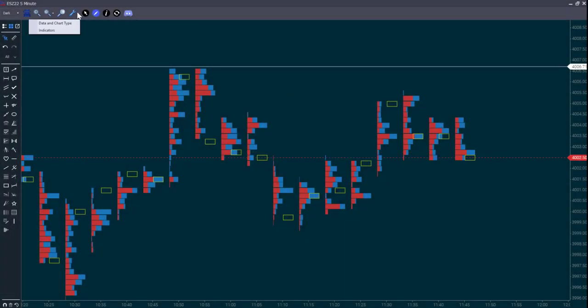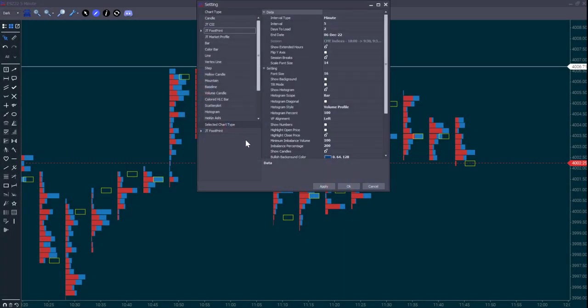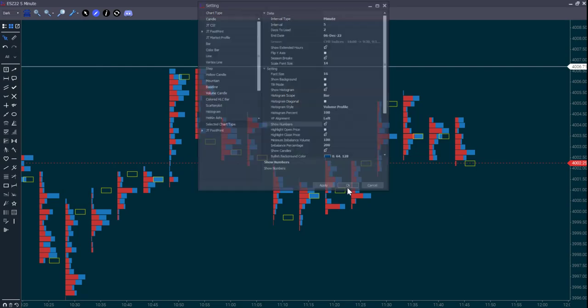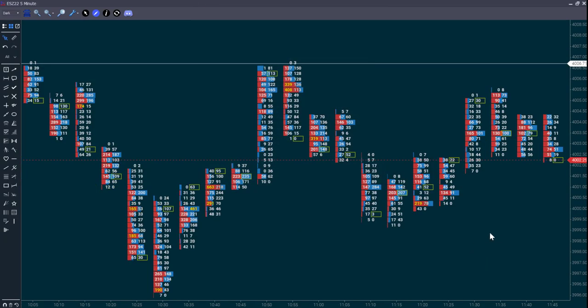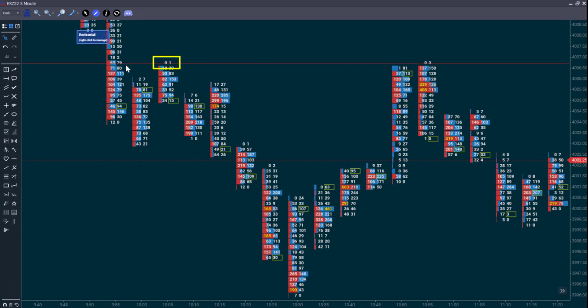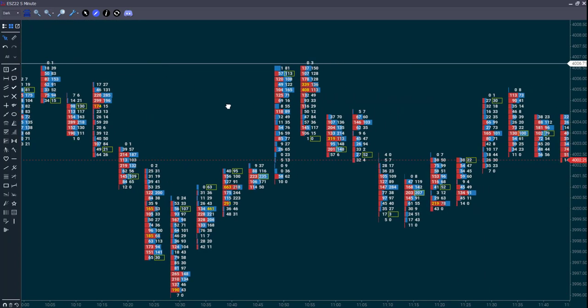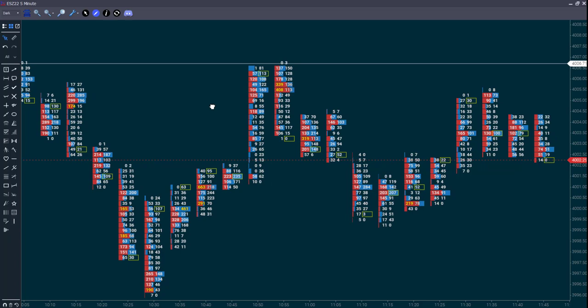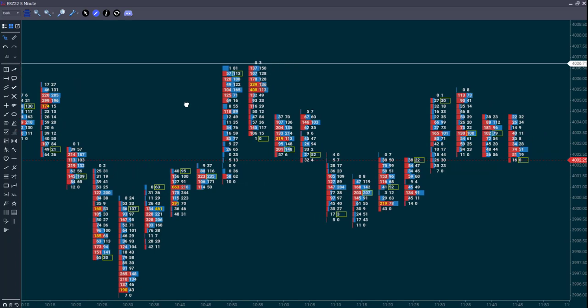Let's now switch on the numbers again. They indicate the volume traded on the bid and offer side per price. Notice how we retest the 675s and the first time only one lot traded into it and the second time only three lots traded into it. Clearly, not much interest to buy above that price at that time.